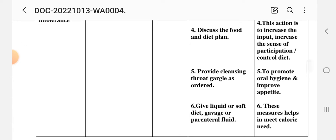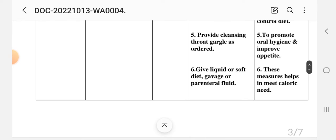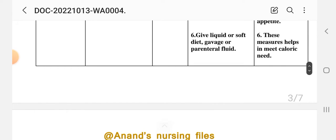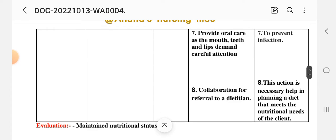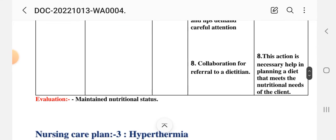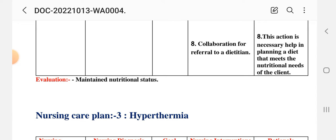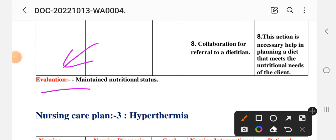Intervention 4: discuss food and diet plan with the patient to increase participation and control diet. Intervention 5: provide cleansing throat gargles as ordered to promote oral hygiene and improve appetite. Intervention 6: give liquid or soft diet, gavage, or parenteral feeding to meet caloric needs. Intervention 7: provide oral care — the mouth, teeth, and lips require careful attention to prevent infection. Intervention 8: collaborate by referring to a dietitian to help plan a diet that meets the client's nutritional needs. Evaluation: nutritional status maintained.